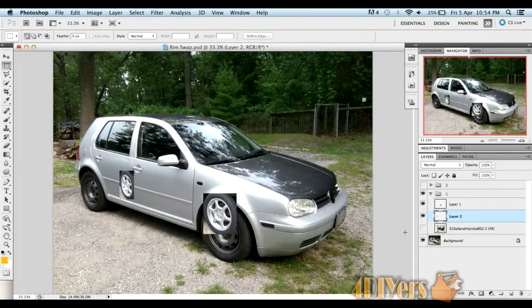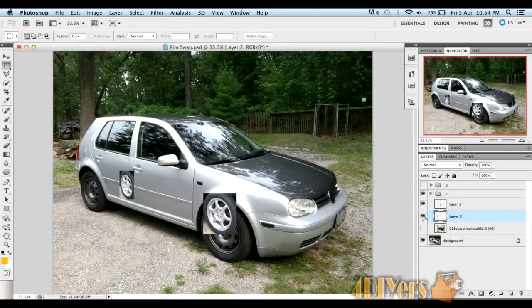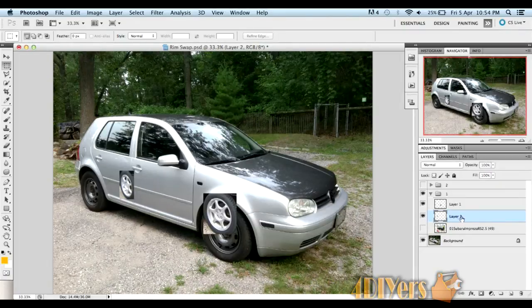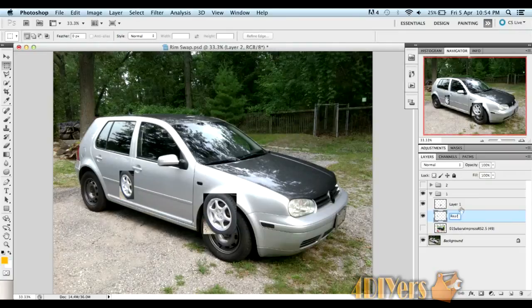You can see there we have our two rims. Now just so we don't get mixed up, we'll find out which rim is which here. So that's the rear rim, and then just to double-check here, this is the front rim.